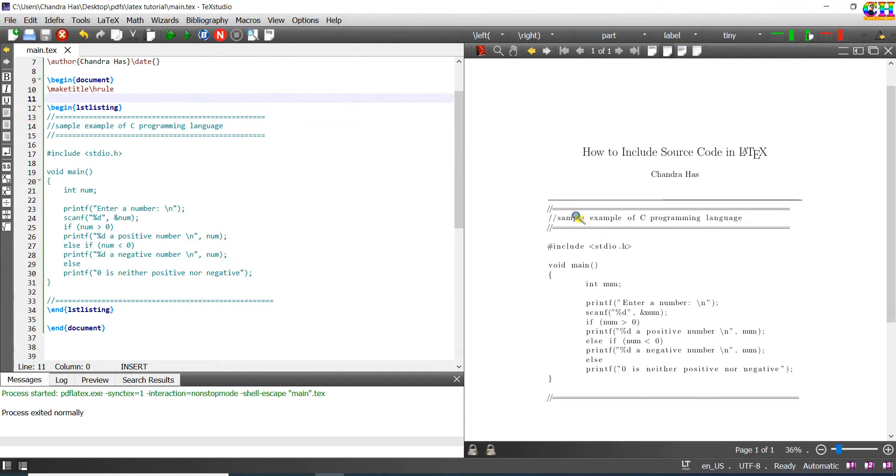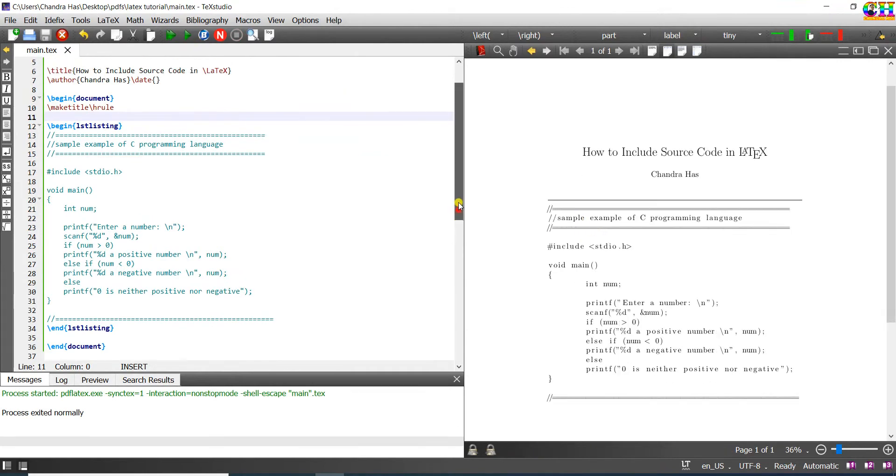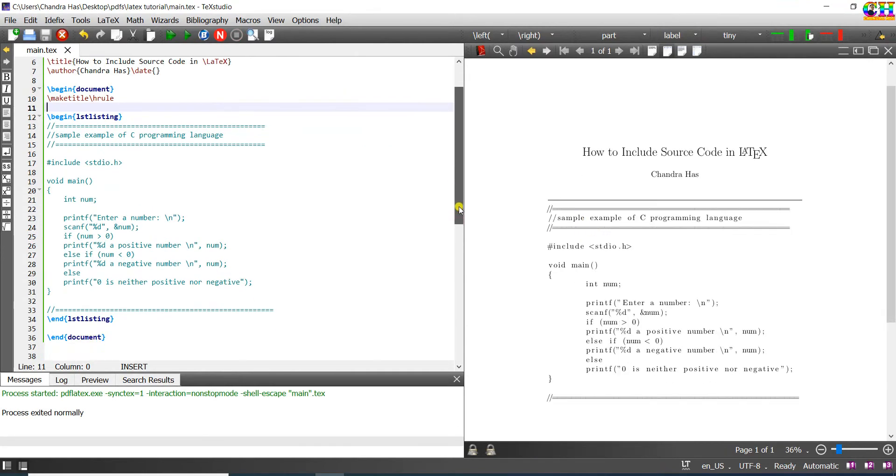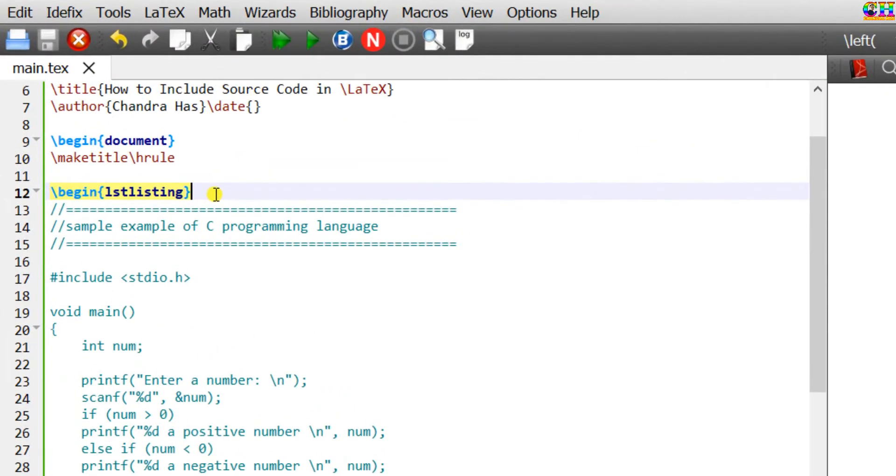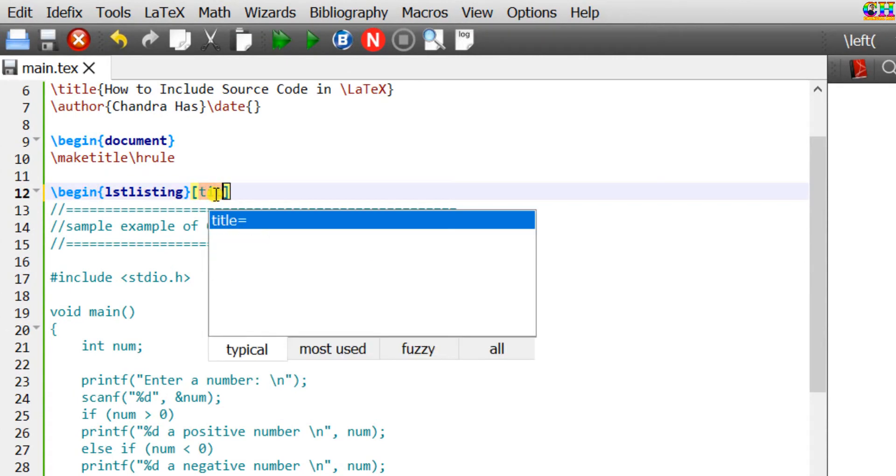We can add a title for this code. So here after begin lstlisting, just use optional brackets and write title.